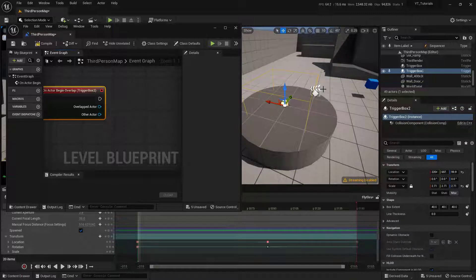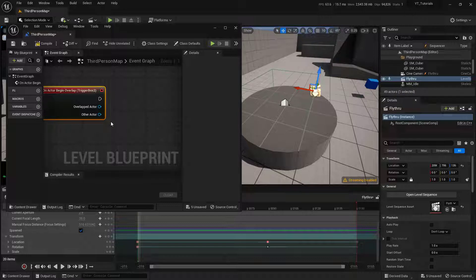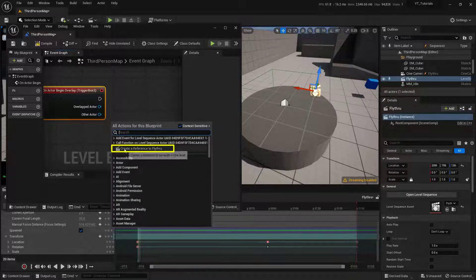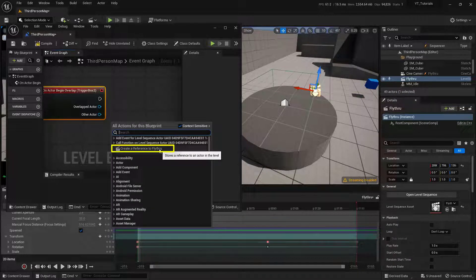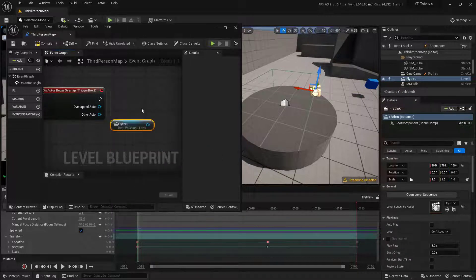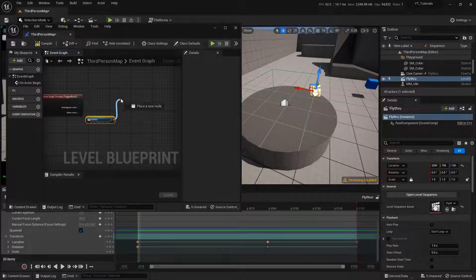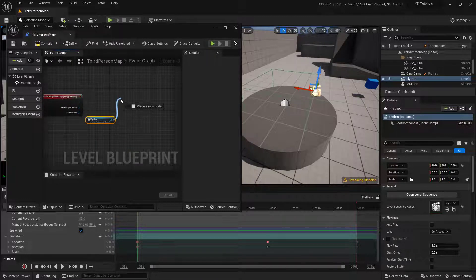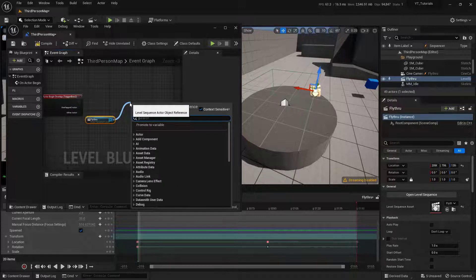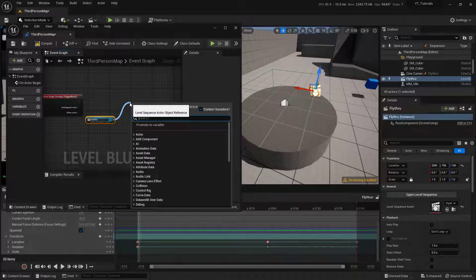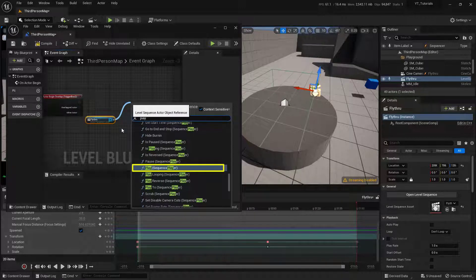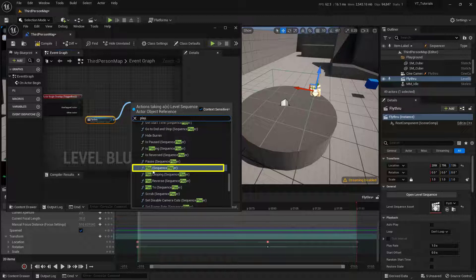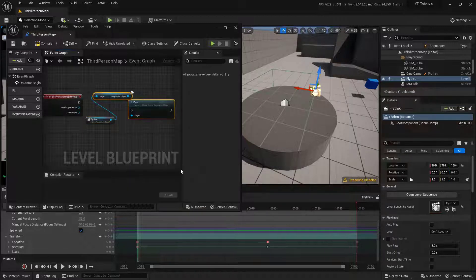So what we can do is select the sequence over here inside of the level. And I can right click. And then I can say Create a Reference to Fly Through. Excellent. Let's zoom out just a tiny bit. And from this blue pin, I'm going to pull out a wire, let go. And then I'm going to type in the word Play. And what we're looking for specifically is this Play Sequence Player right here. Excellent.